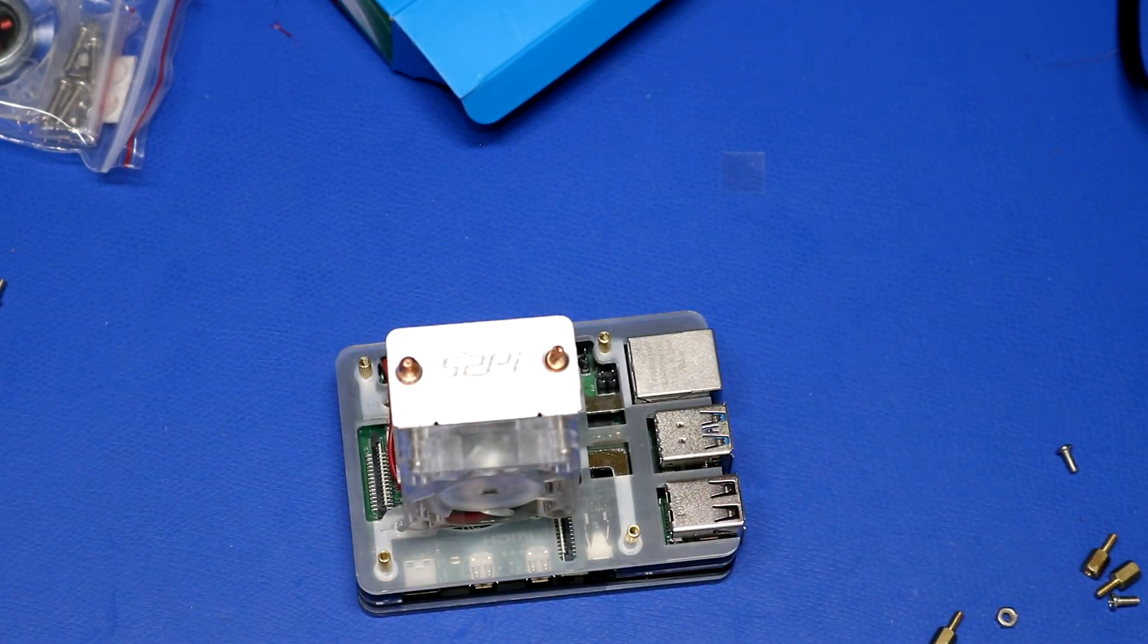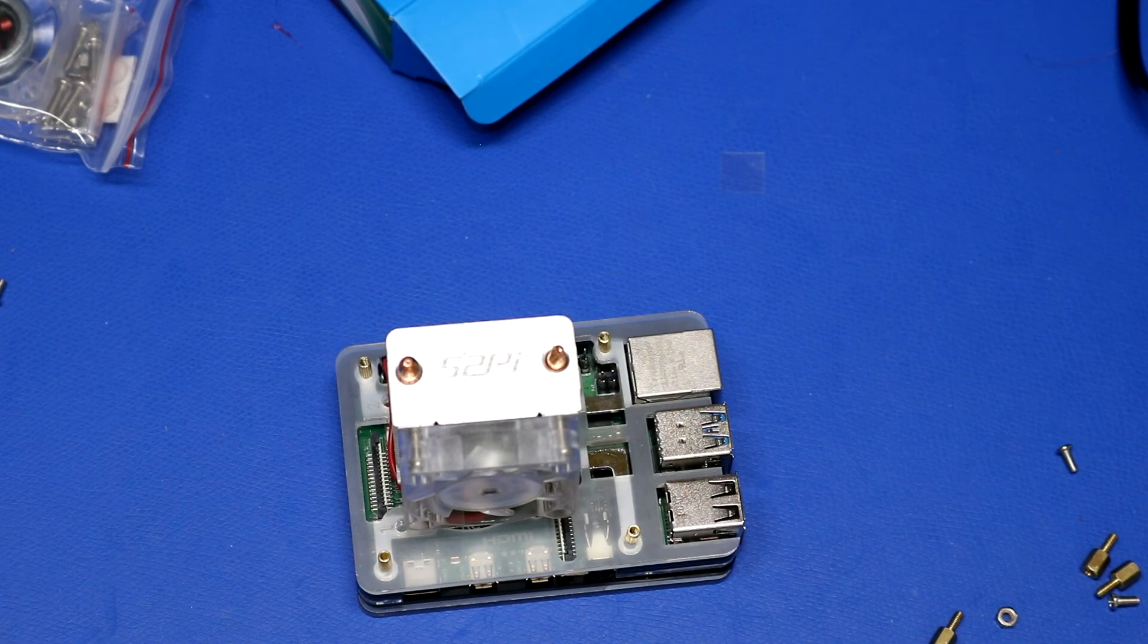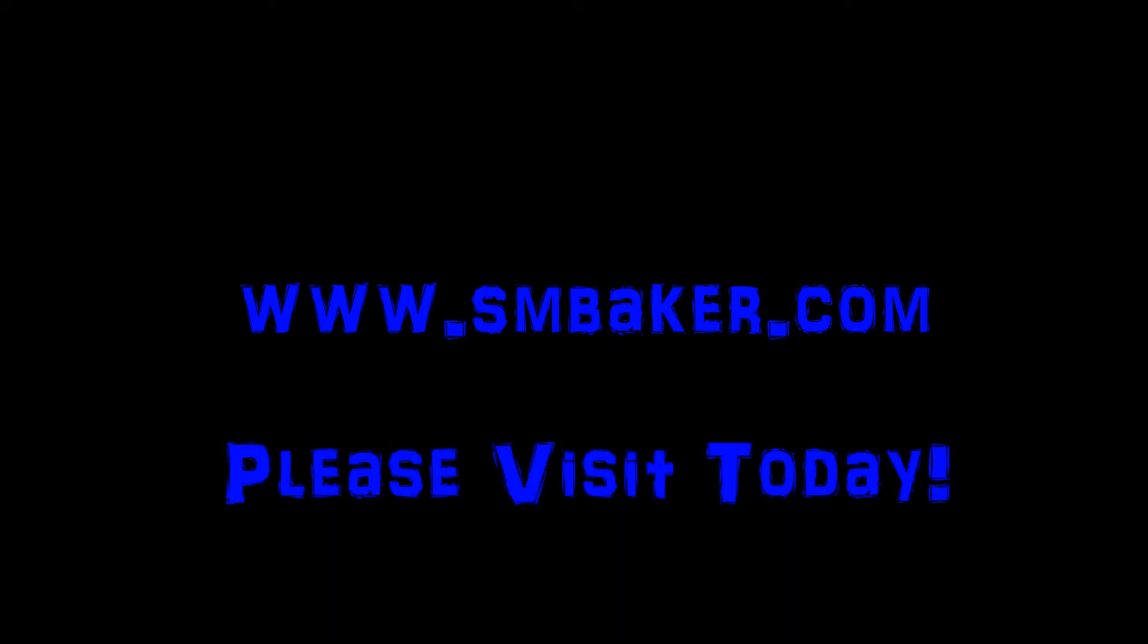Thank you very much and thank you Seed Studio for sending me this cooler. Thank you for watching my video. Please visit my website at www.smbaker.com for more electronics projects and sand rail stuff. Bye.